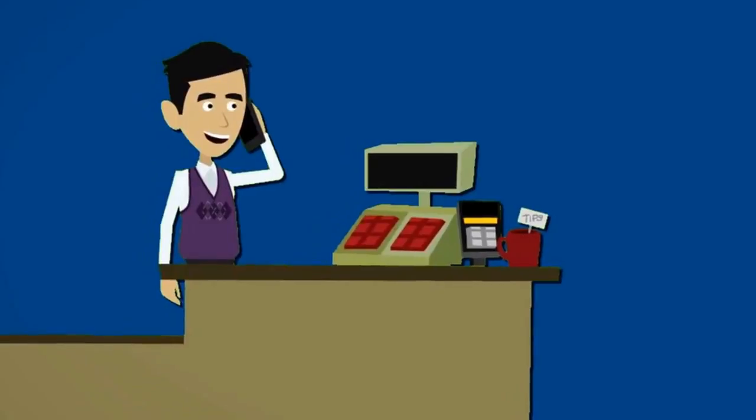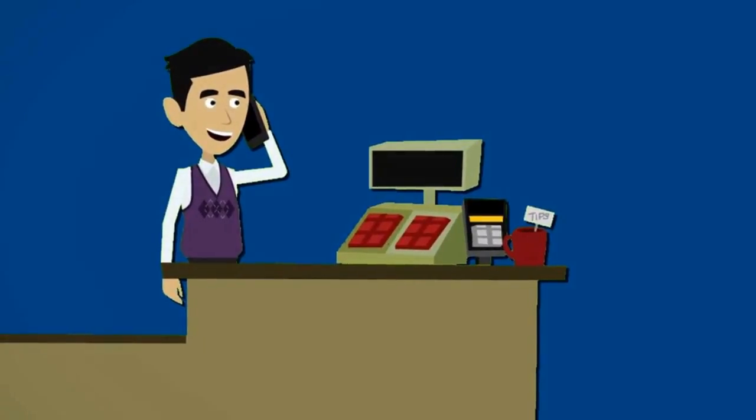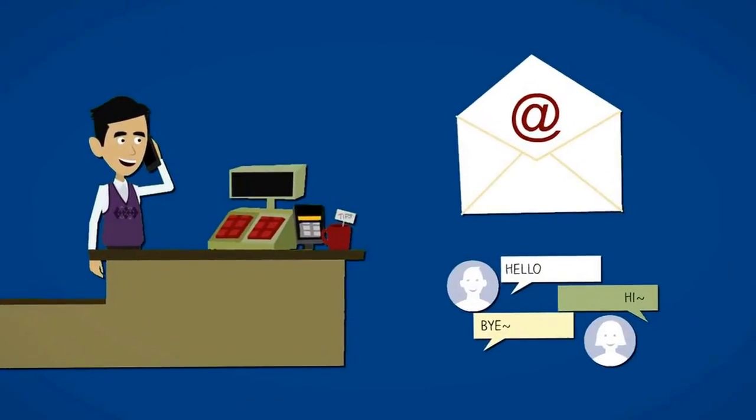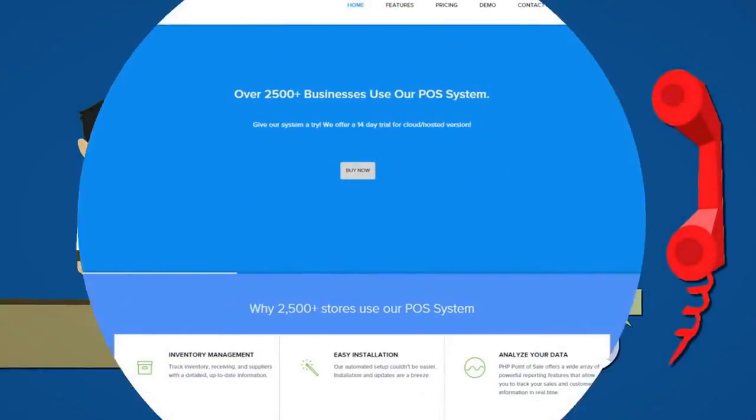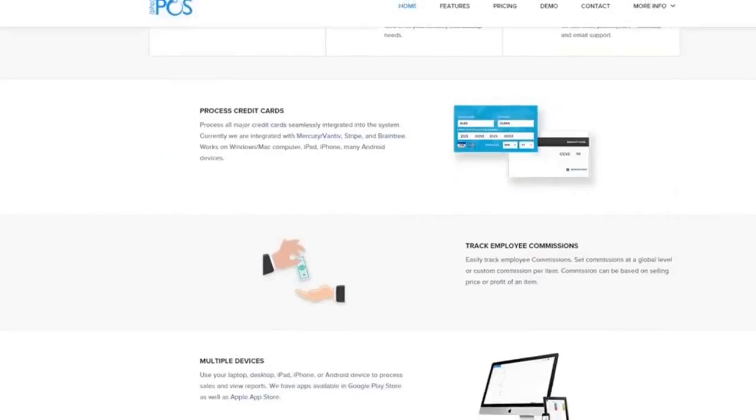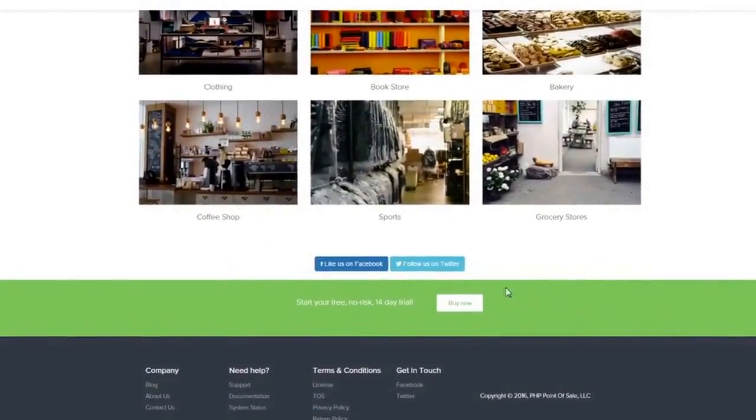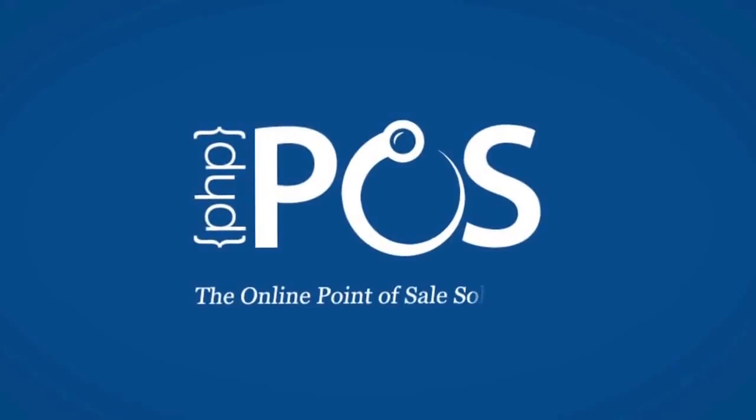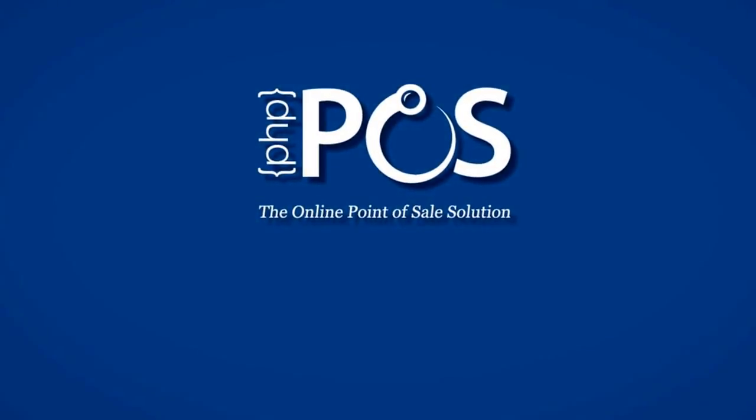And by the way, we don't disappear after you've paid. You can reach us by email, chat, or over the phone. Give PHP Point-of-Sale a test drive with our 14-day free trial. PHP Point-of-Sale. Your store POS. Anytime. Anywhere.